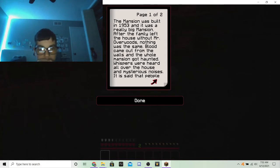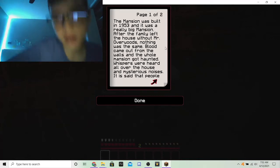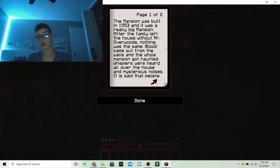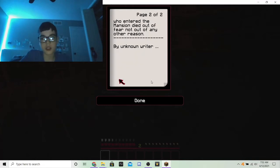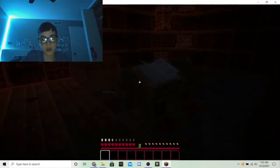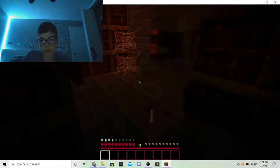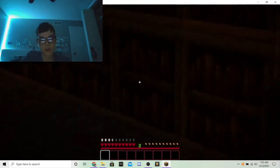The mansion was built in 1953 and it was a really big mansion. After the family left the house. Nothing was the same. Blood came out of the walls and the whole mansion. Whispers were heard. It is set. I don't know. Find the attic.